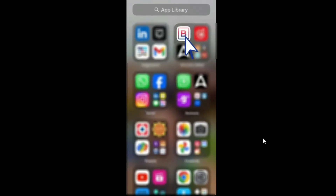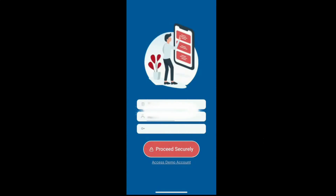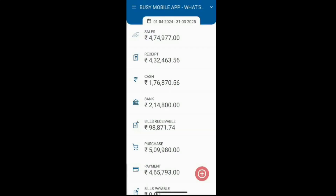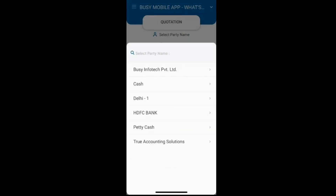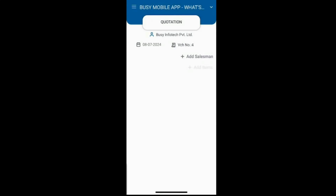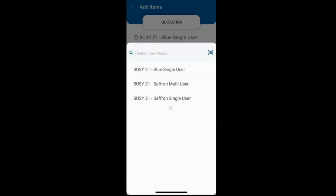Open the Busy mobile app and login. Add a new quotation, selecting the party and item, then save it.